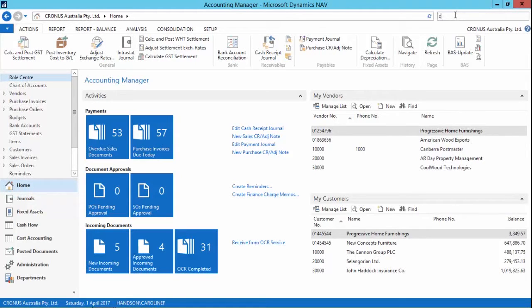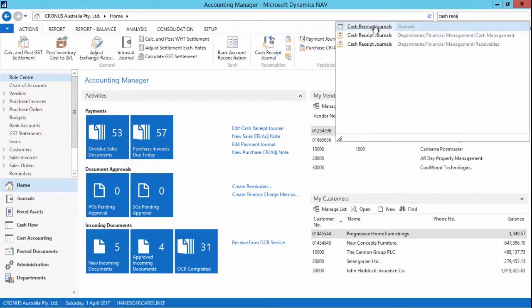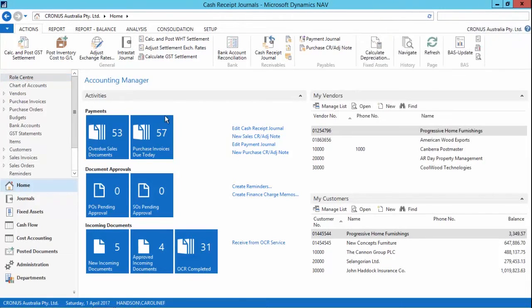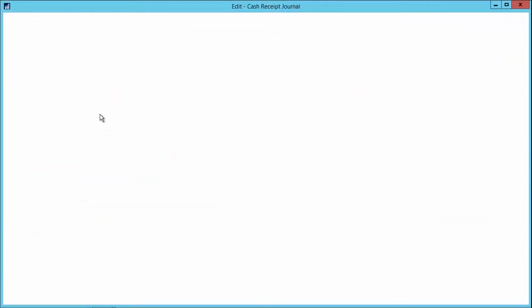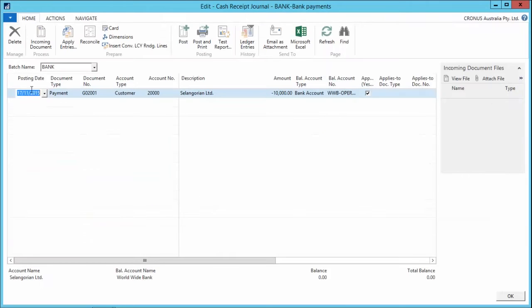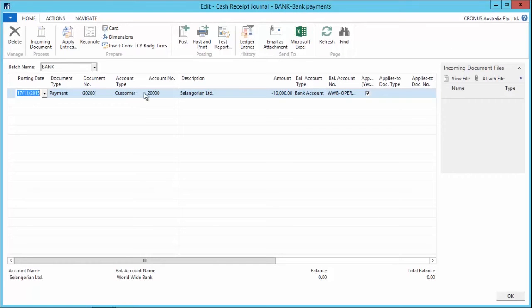So what we can do is go and have a look at the cash receipt journals that I've got. I'll go to the cash receipt journals and open my bank batch. And I can see I've got a payment here for customer 20,000 paying $10,000.